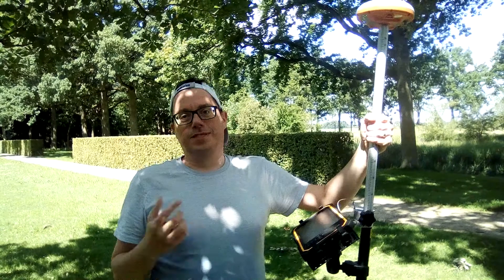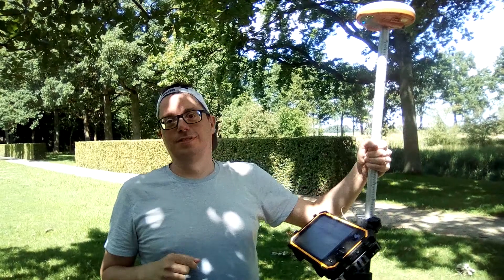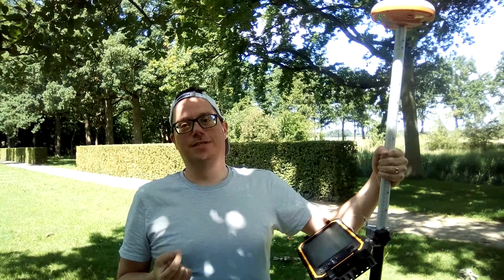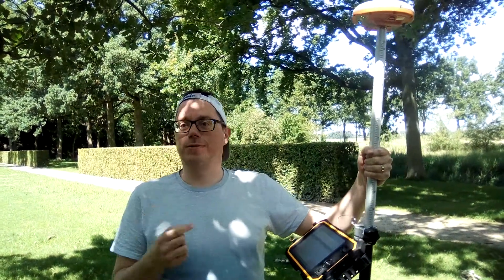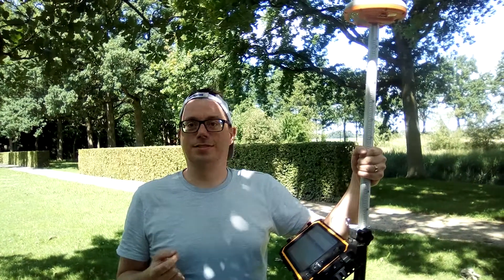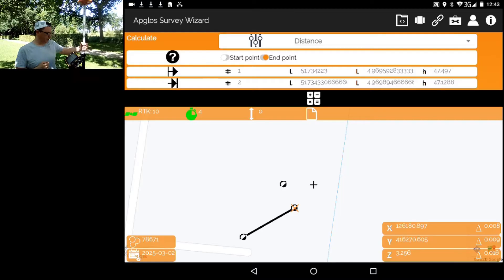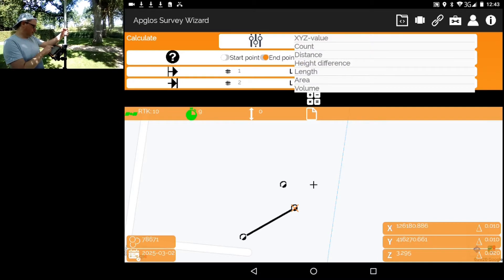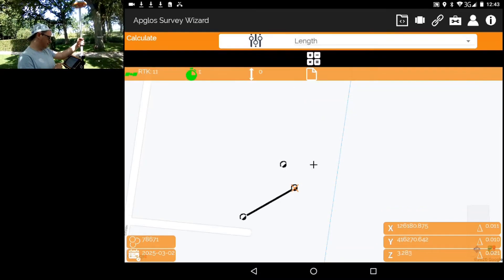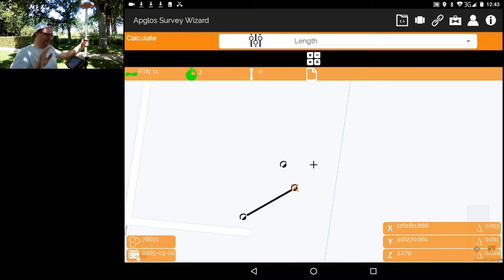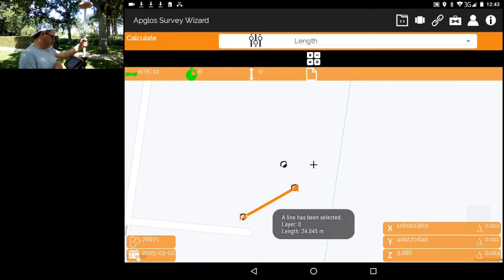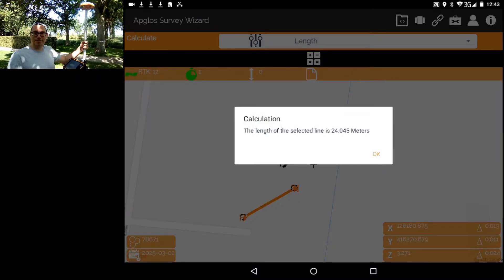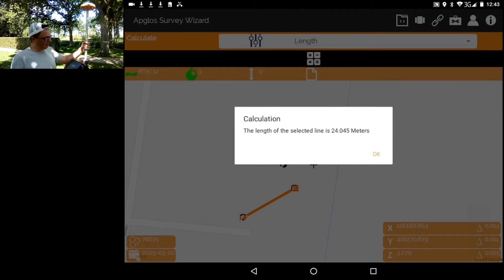There is another method to measure distance in Appgloss Survey Wizard. Distance is nothing more than the length between two points. You can also measure the distance using the length of a line. Here we have a line — we go to the calculation menu, select Length, select the line, click Calculate, and again the distance is 24 meters and a little bit.